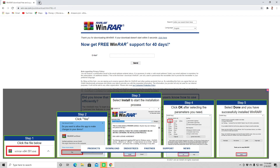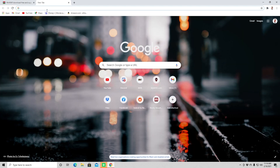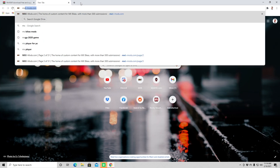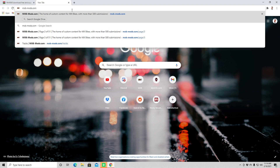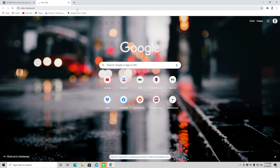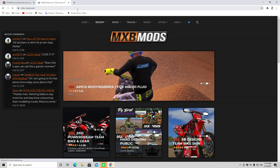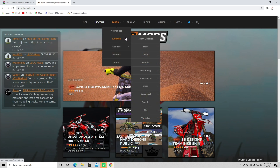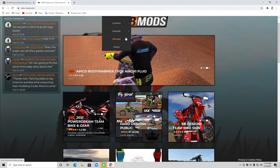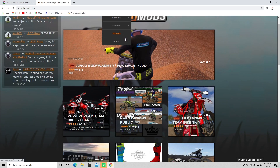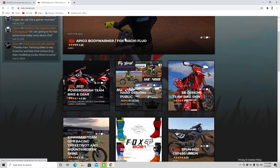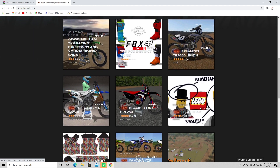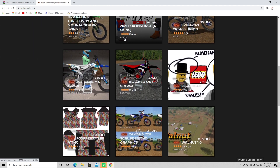So our next step is to go to the mods website, which is mx-mods.com. We'll go here and once we get to the main page, you'll see right off the bat the most recent mods that you can get.